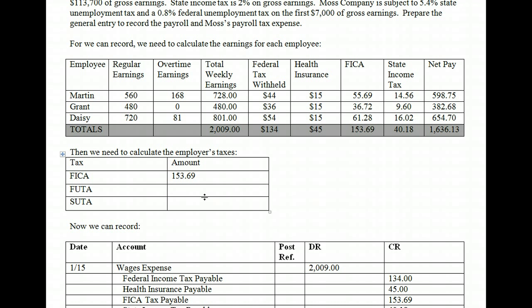We need to calculate the FUTA tax, which is based on total earnings. Our employees had $2,009 in total earnings and none have hit the cap. So we take $2,009 and multiply by the FUTA rate of 0.8%, which is 0.008. That gives us $16.07 in federal unemployment tax.